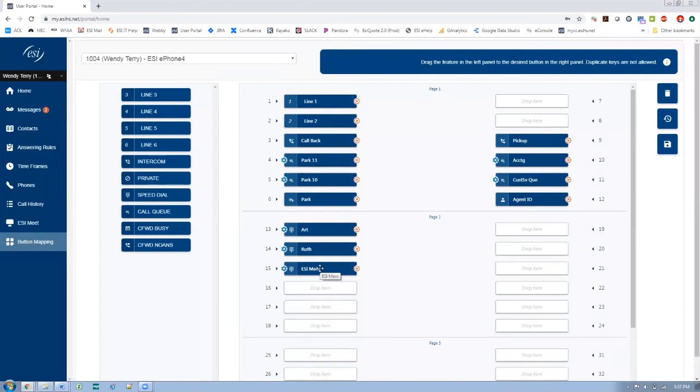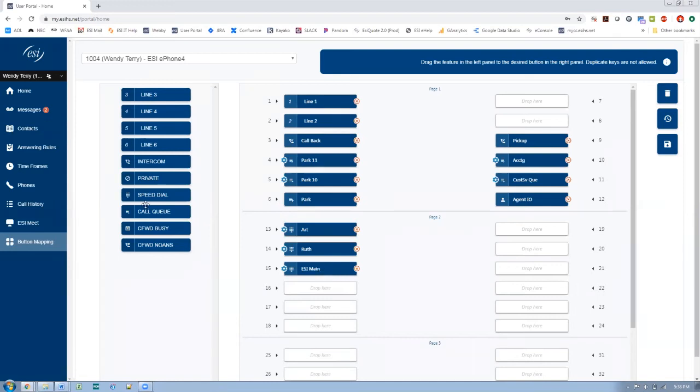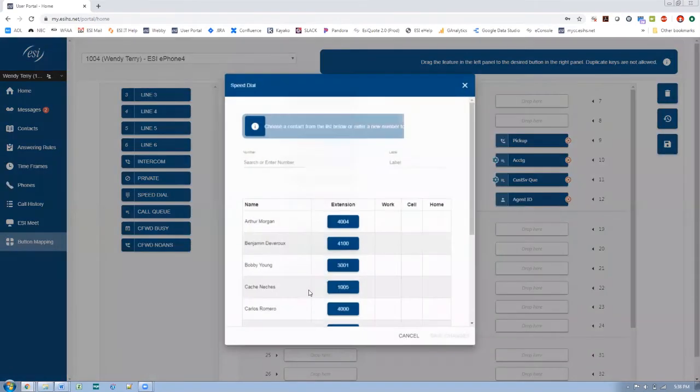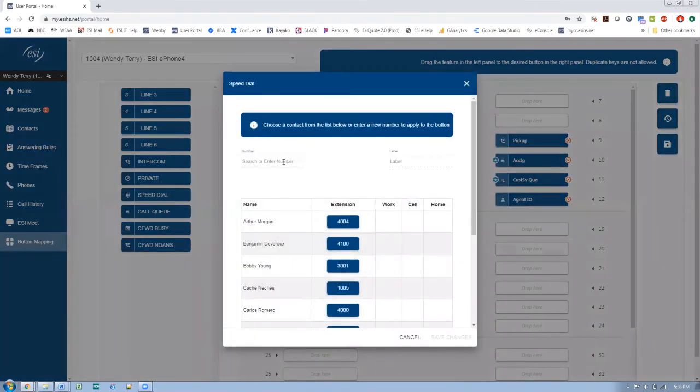And again, once this is programmed or sent off to your phone, when I press that key, it'll automatically out dial. So if you have a lot of customers that you work with, or maybe even like home personal numbers that you want on there, whatever, you would program them through your speed dial keys. So let's just do one more to make sure you got that.